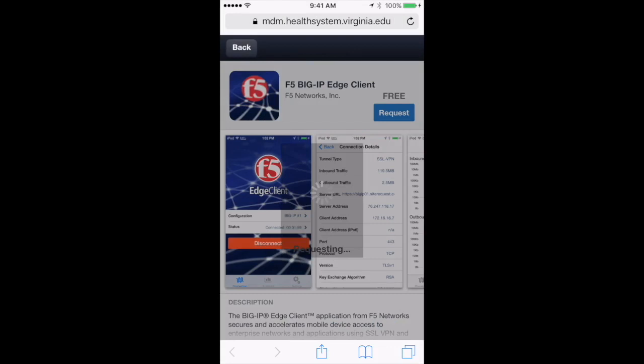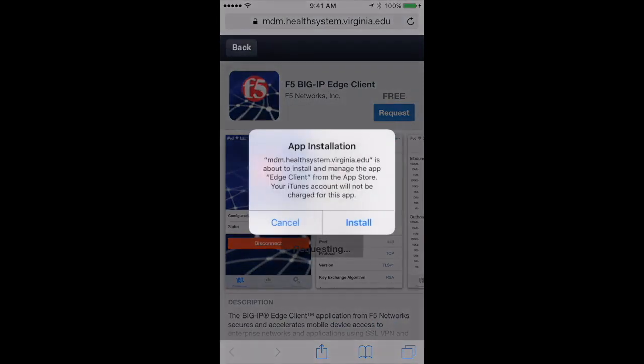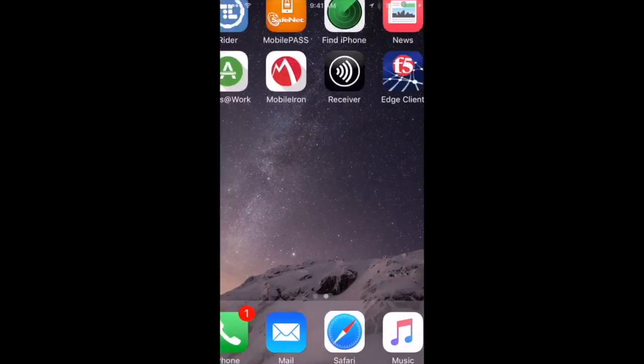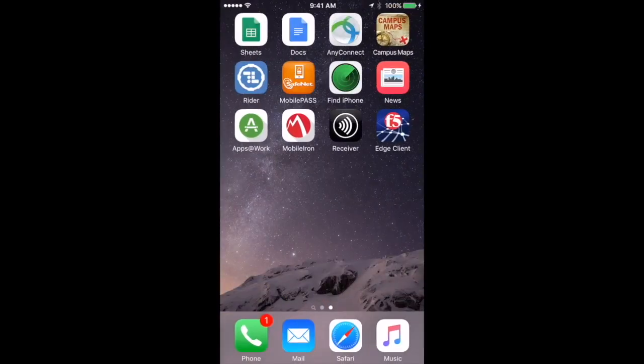Note that after you re-enroll your device, it may ask you automatically to install these apps. Back on your screen, you should see the Receiver and Edge Client apps.